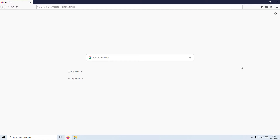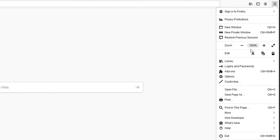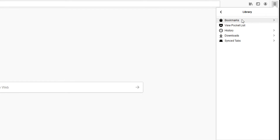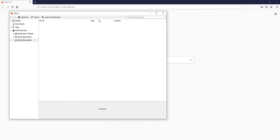To start off, first you need to open up Firefox, and once you have, you now need to click on the three lines. You now need to go down to Library and click on Bookmarks, and you will now see a massive list of all your bookmarks. You now need to click on Show All Bookmarks and you will end up with a window that looks like this. You will now see all the rest of your bookmarks here.